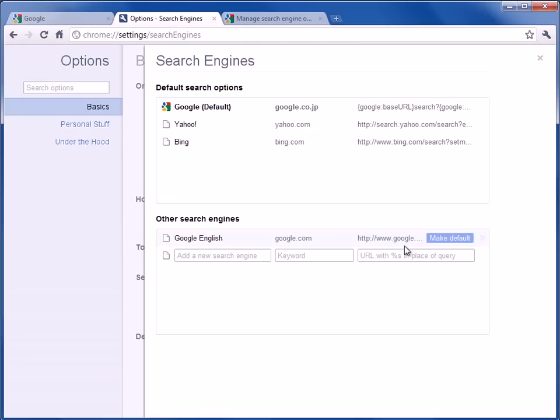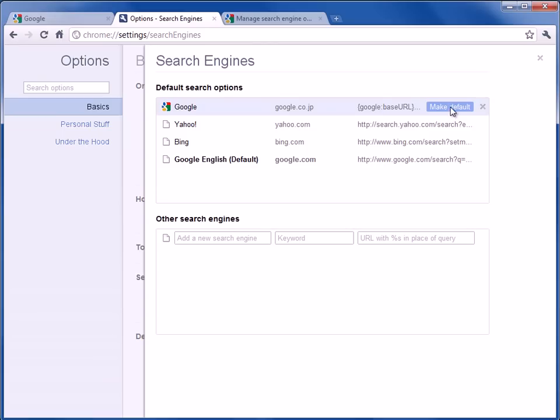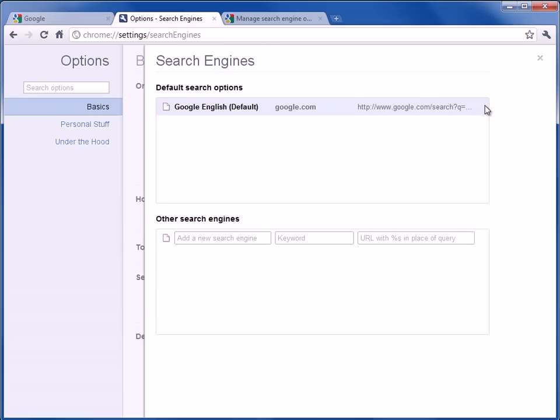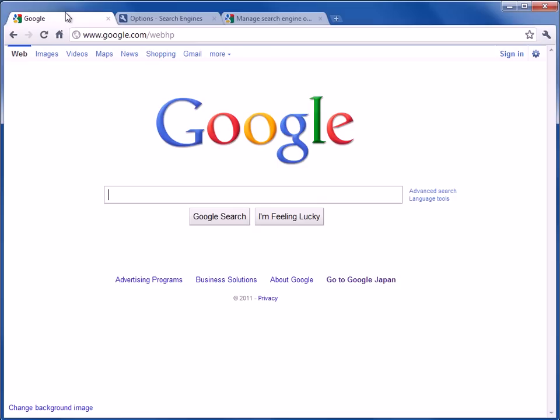So enter. And I'm just going to make this the default search engine. And delete, delete, delete. And now I'll go back here.